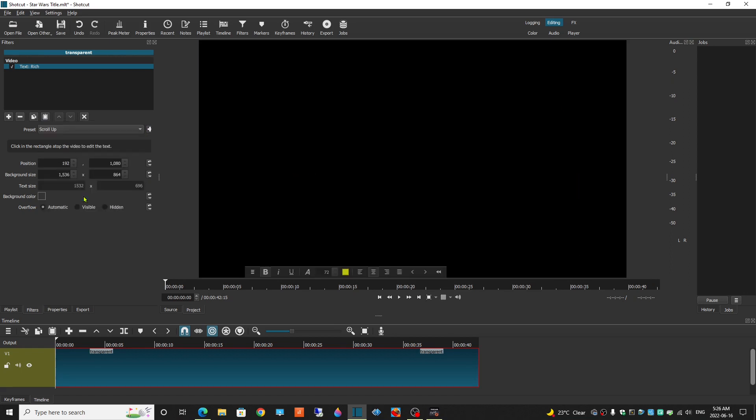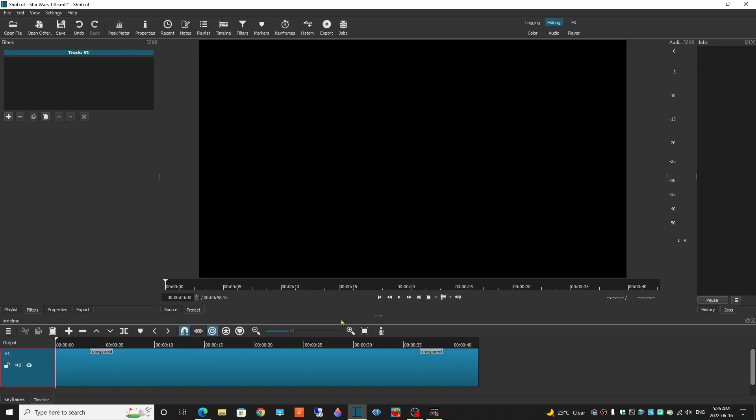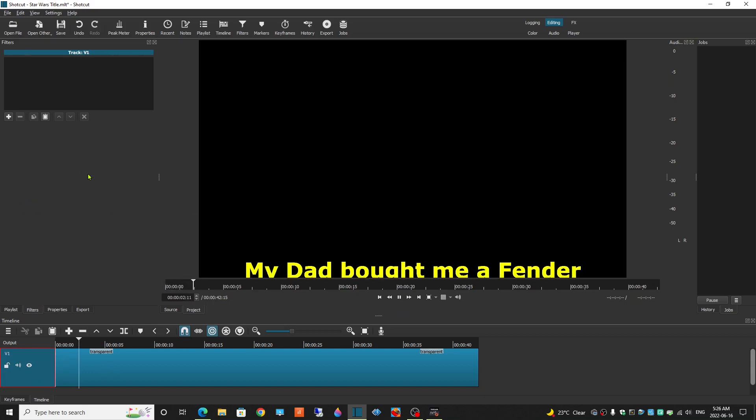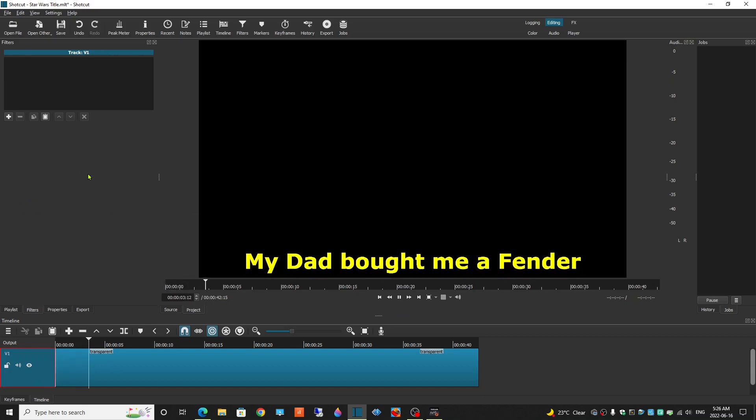Okay. One of the presets I want to use is Scroll Up. Now let's play that.